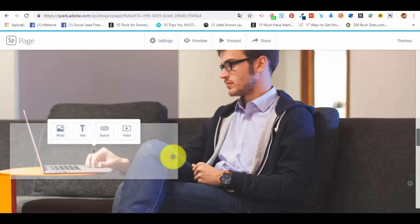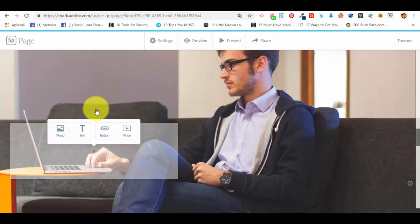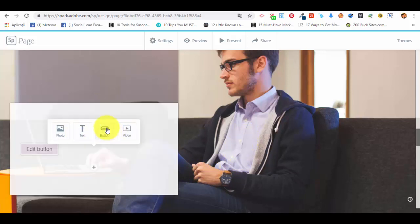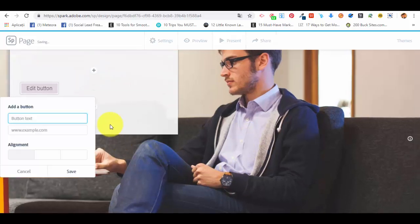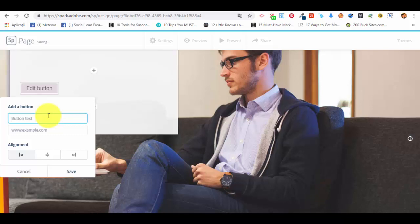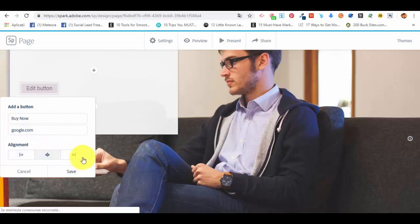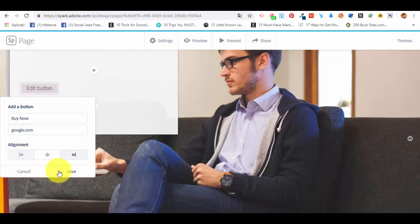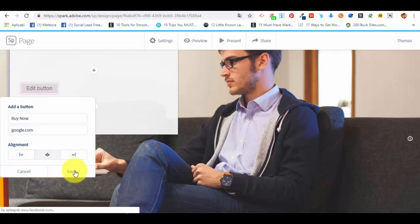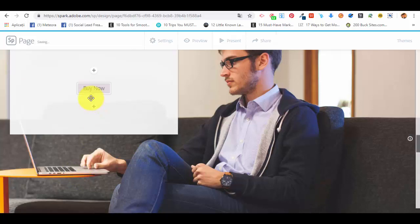Because we haven't seen how we can add a button to the web page, I will show you here. In this option, we're going to select a button. Let's say it says buy now. Here we are putting the website google.com. We can align the button in the middle or in the right side or left side. Let's say we want it in the middle. We're saving the button.